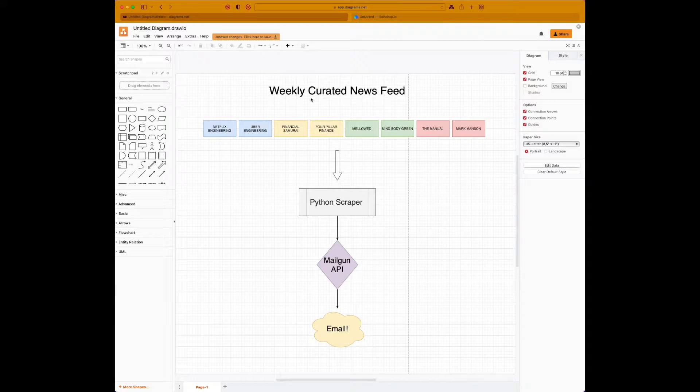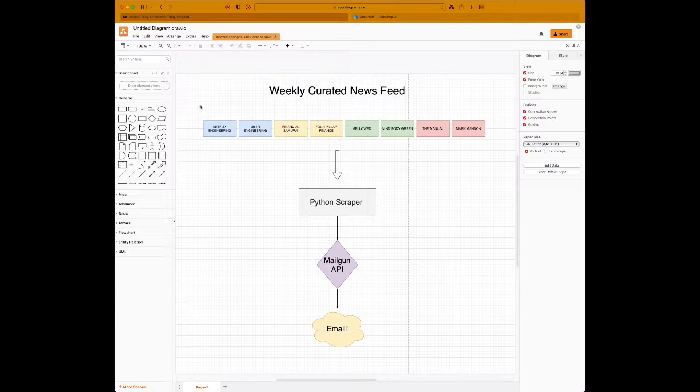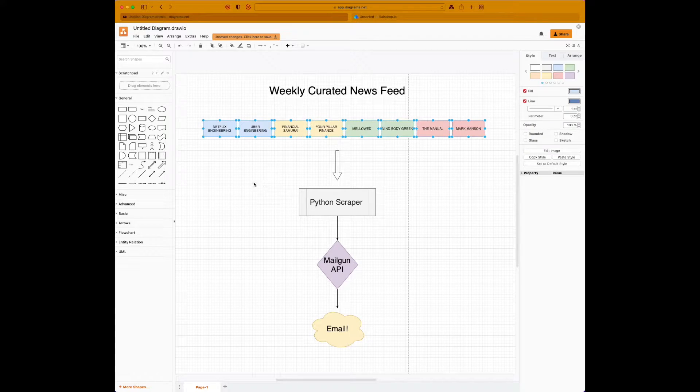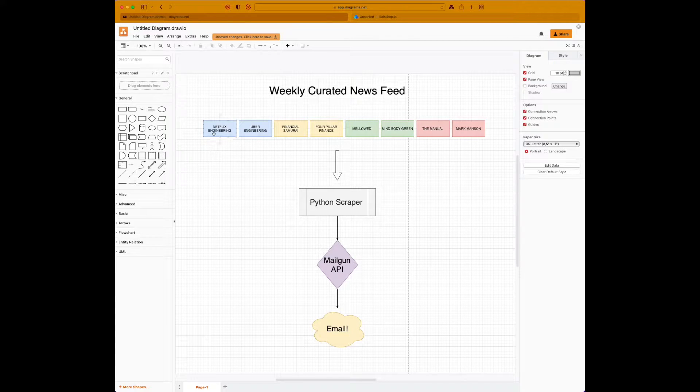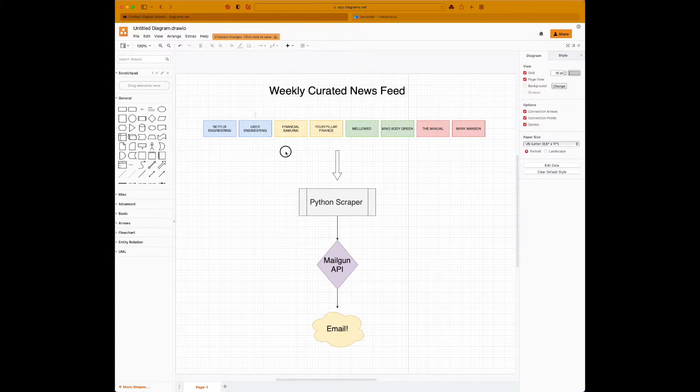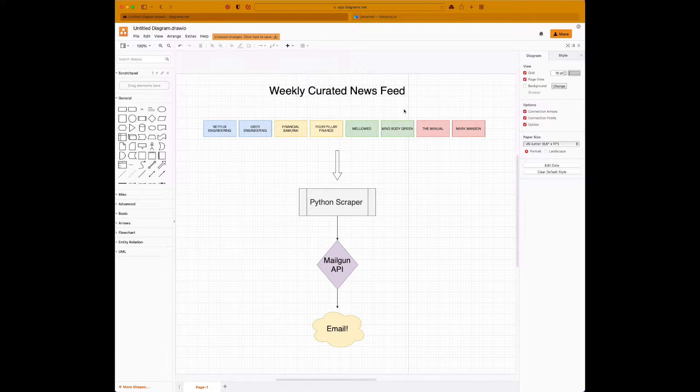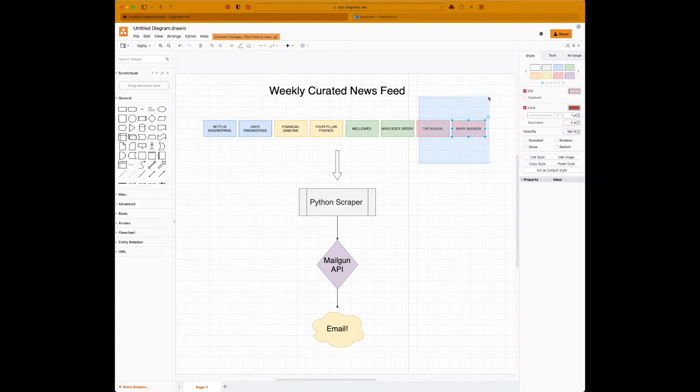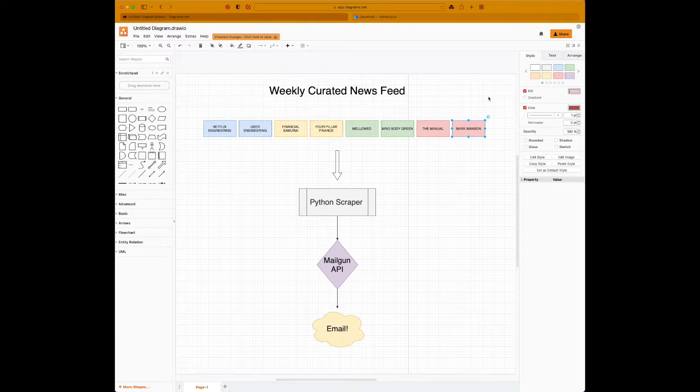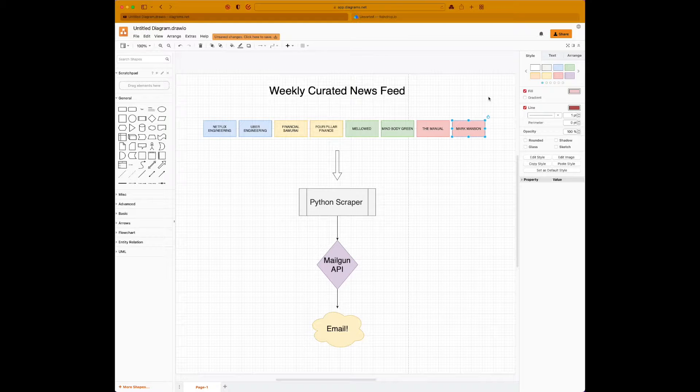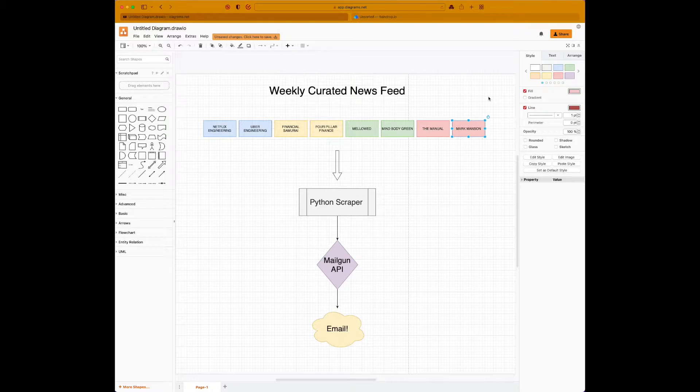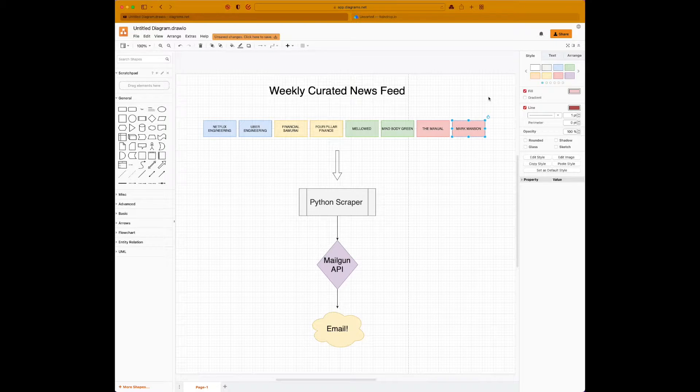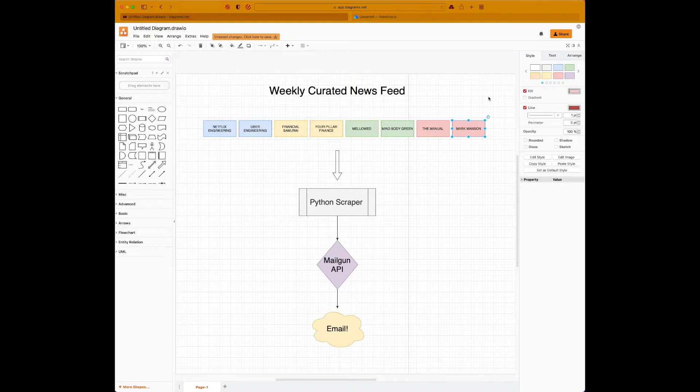Over here you can see we have all the different sources. Right now we have two that are programming related, two from personal finance, two more health and fitness related, and two that are lifestyle related. These sources can be literally whatever website you're interested in. All you have to do is write a small function to scrape it. And given the examples that I'll already have for you, scraping it should be very straightforward.